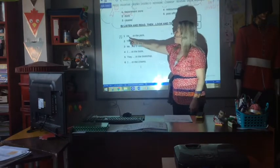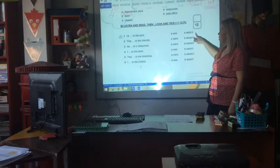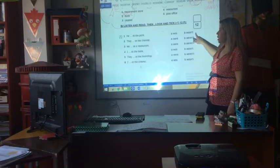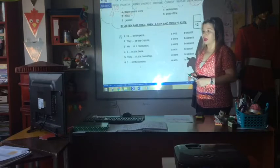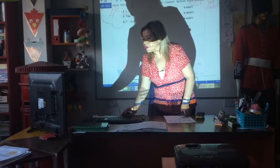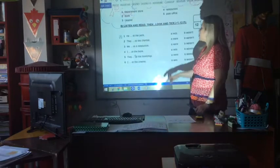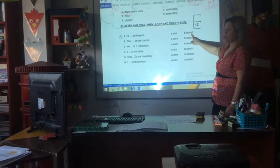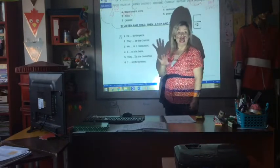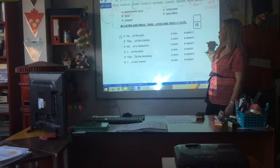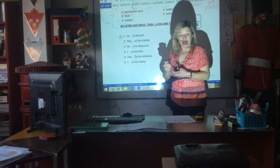Yes? Okay? He was or wasn't. So we are going to listen and read, then look and tick. We are going to put a tick. Is it clear? Listen and read, then look and tick — was or wasn't. It depends on what it says — listen. If it says 'was,' I put a tick there. If it says 'wasn't,' I put a tick on 'wasn't.' Is it clear? Good. Tick, okay?